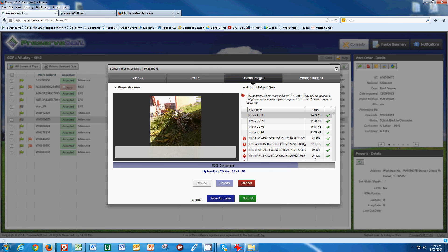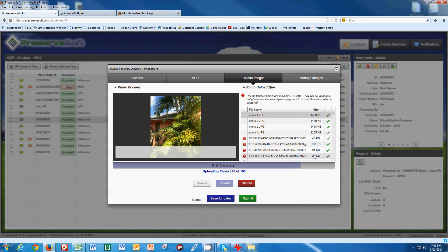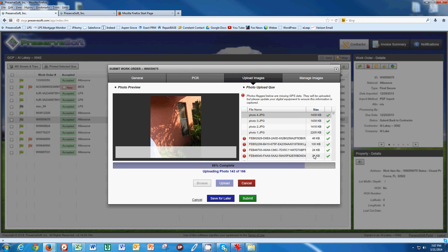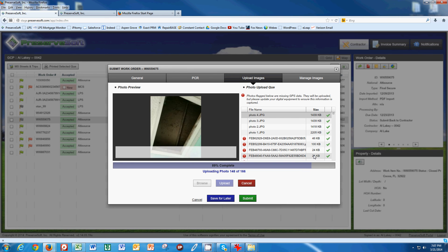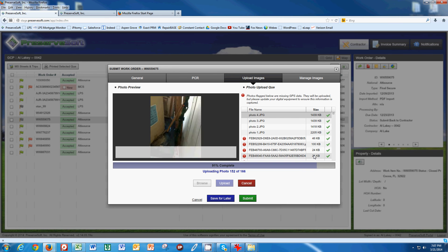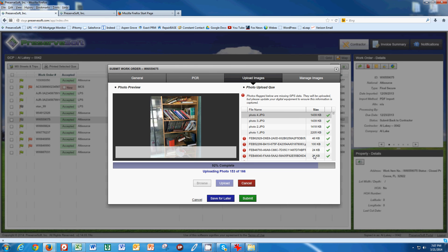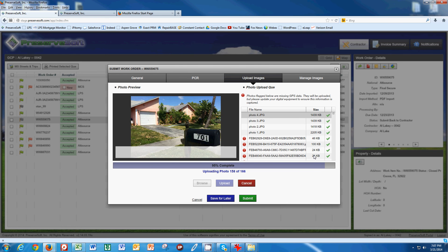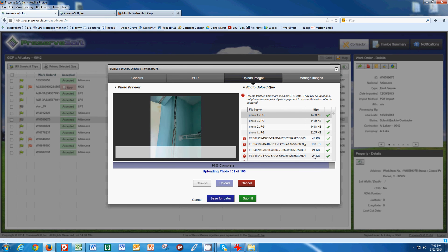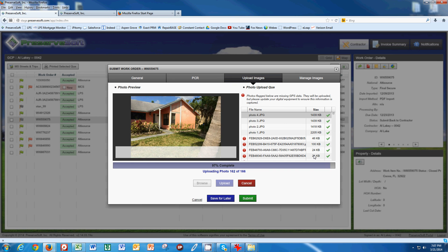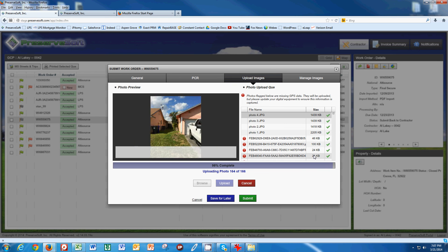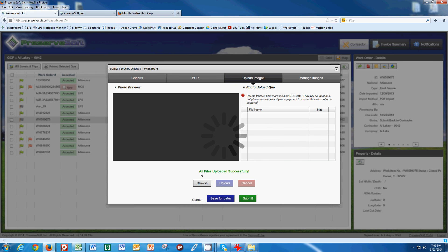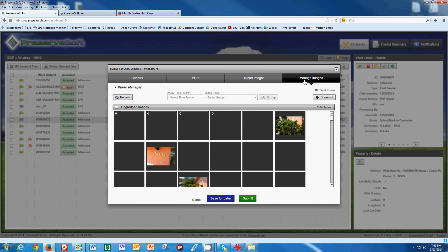I like to take my photos in order when I'm out on the job because when it comes to photo labeling, it makes the job much easier to label your photos. This is about done here and we're going to begin to label our photos once this is complete. It tells us all files have been uploaded successfully and the next place we're going to go is to manage images.